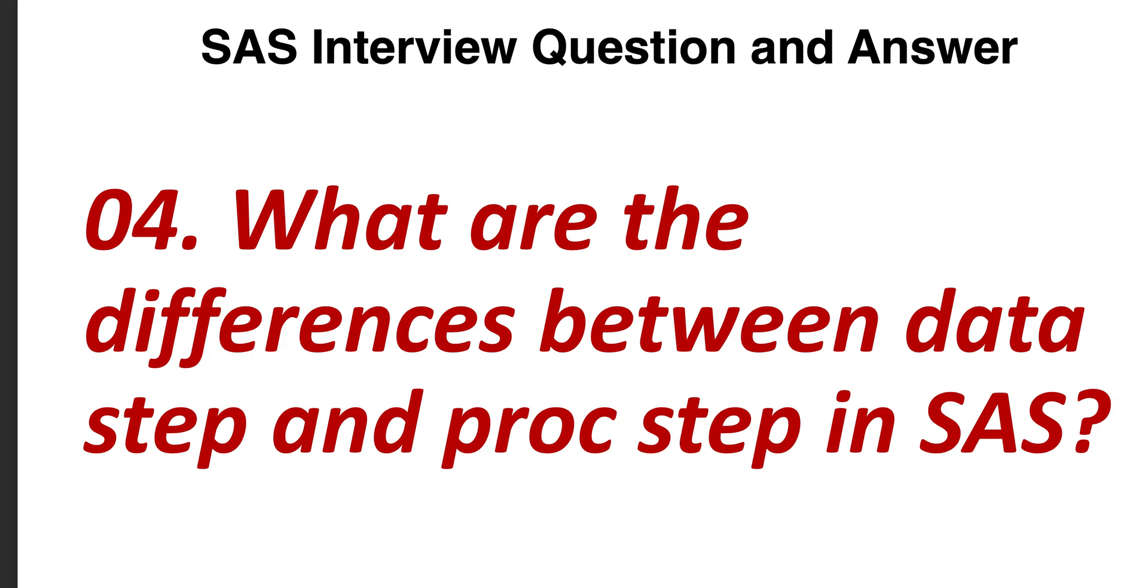SAS interview question and answer, question number four: What are the differences between data step and proc step in SAS? In SAS, mainly two steps are used - one is data step, another one is proc step. This question is asking what are the differences between these two steps.